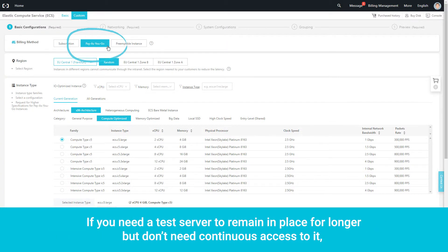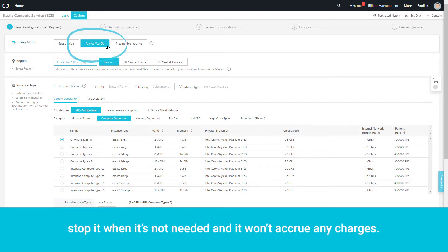If you need a test server to remain in place for longer but don't need continuous access to it, stop it when it's not needed and it won't accrue any charges.